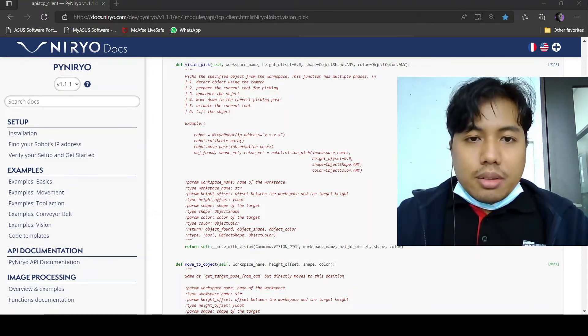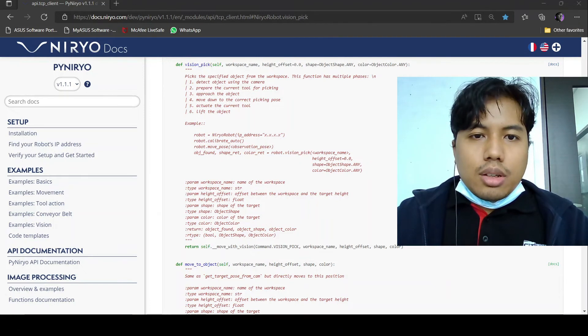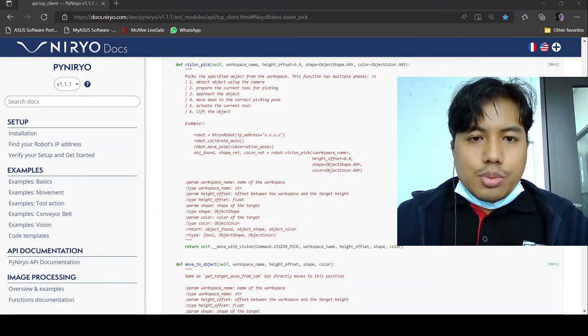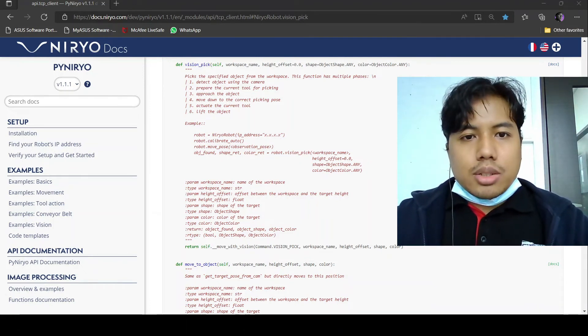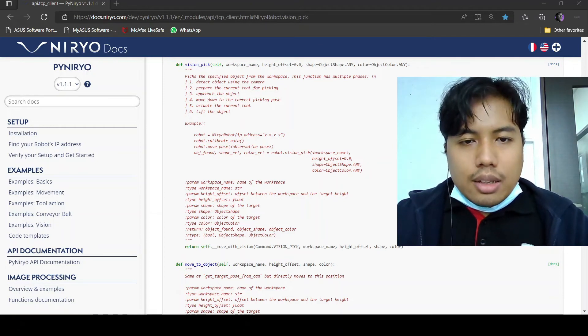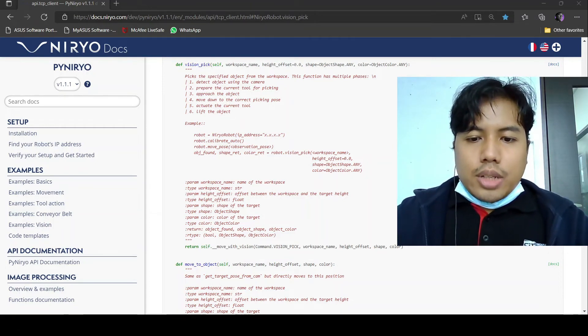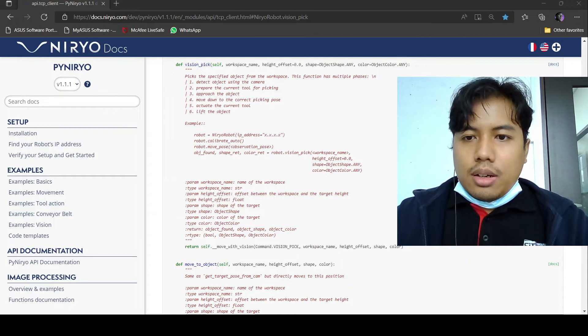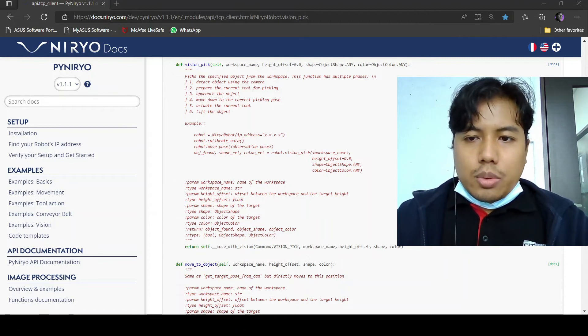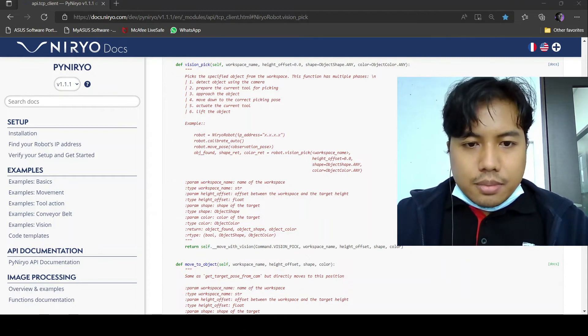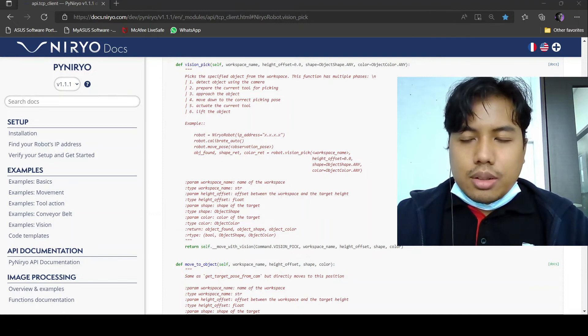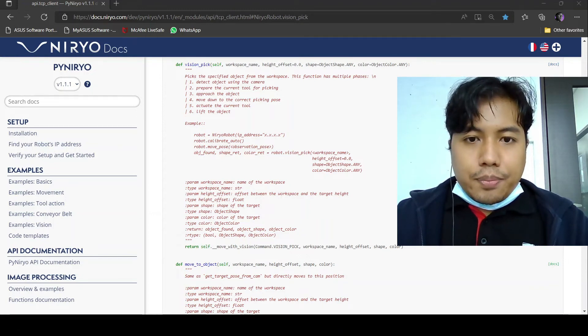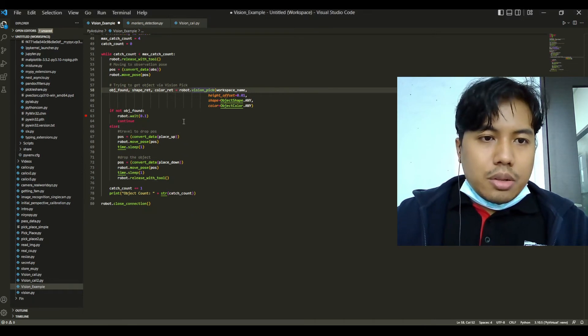object coordinate, then move down to pick the object, and then lift the object. It stops here at lifting the object. That's why we need to define the drop coordinates where we will drop our object. Let's go back to the program.